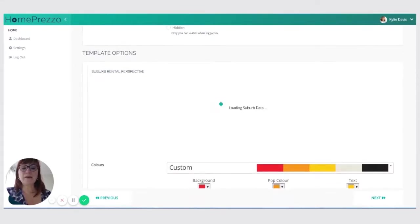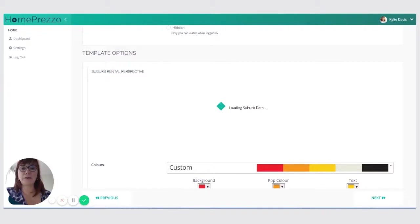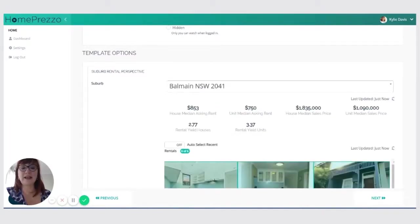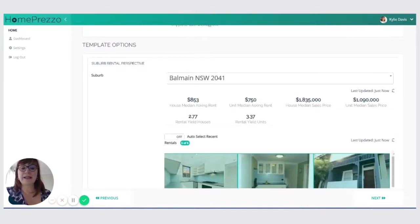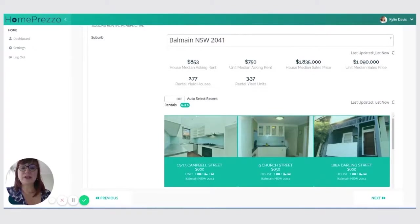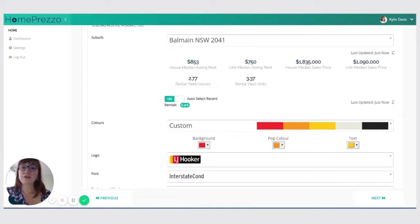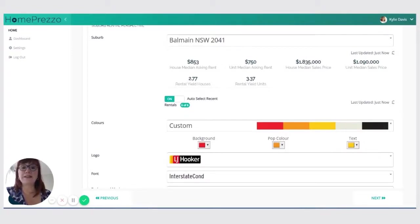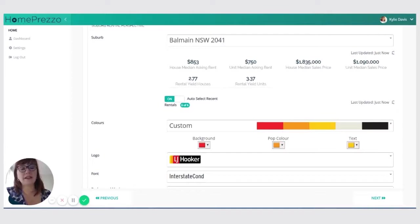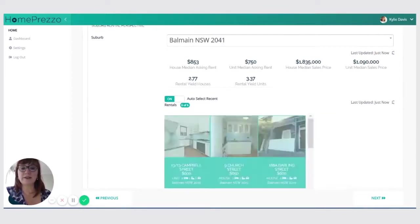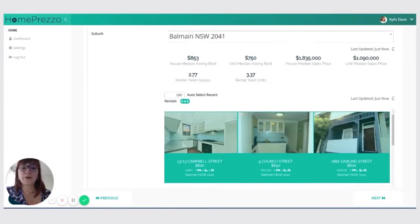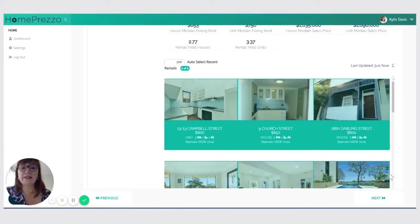Now there's a couple of tricks when you're building a rental market video or any of the videos in the Homeprezzo suite. The first one is to make sure that you're happy. This is usually set to auto and it will auto select just the first six or the most recent six properties to go into the video. But sometimes there might be data missing because not all agents will either list the market rent or they won't list a sale price in the suburb videos. So you can quickly check that by turning that off.